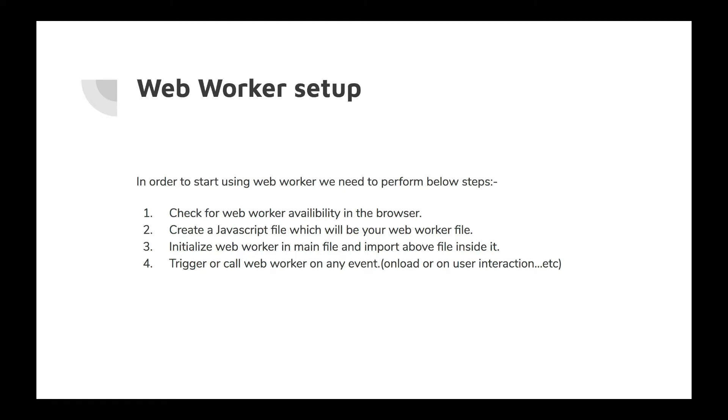which will be your web worker file. It's a simple JavaScript file itself, just called in a different way. Now initialize your web worker in the main file and import your web worker JavaScript file where you have written the functionalities which you want to offload to the worker file. The final step is trigger it on load, on call, or any other scenario which you want to use it. It depends. Let's see this in action.